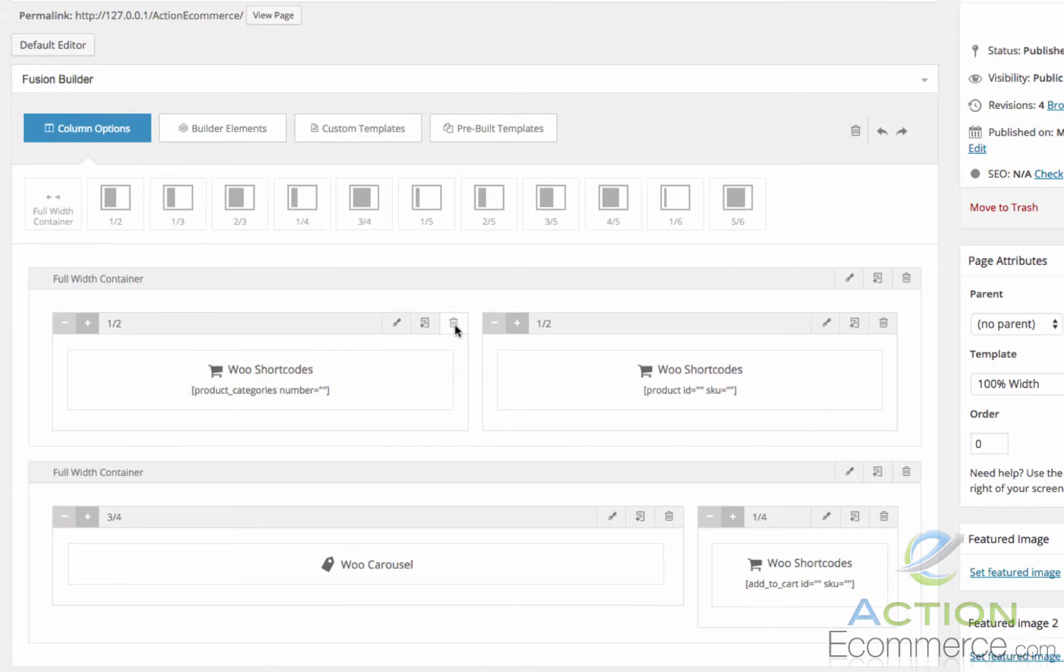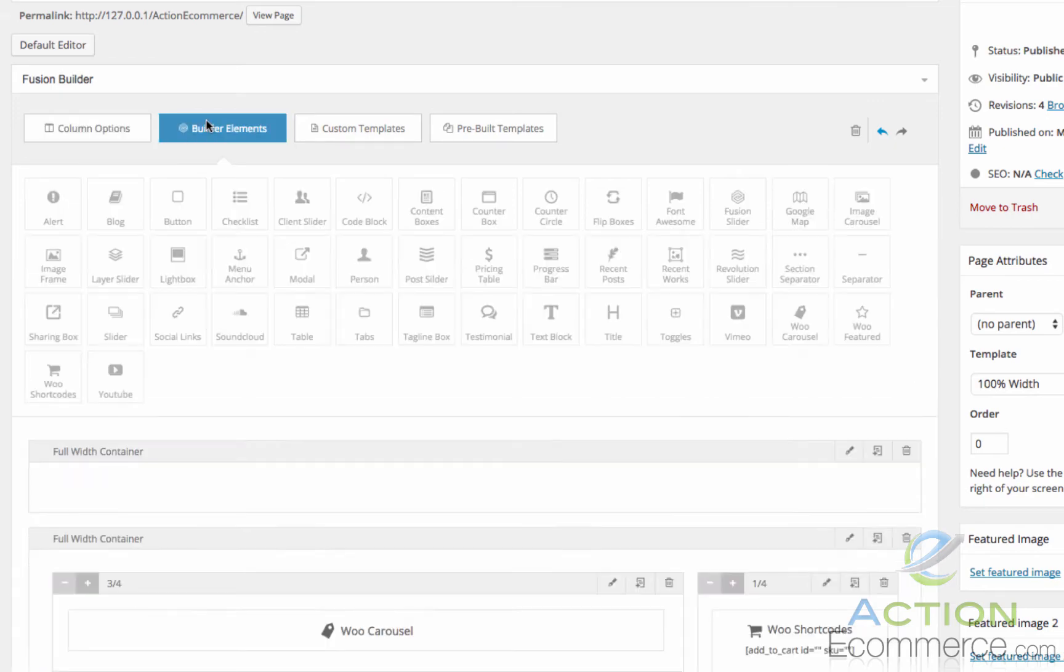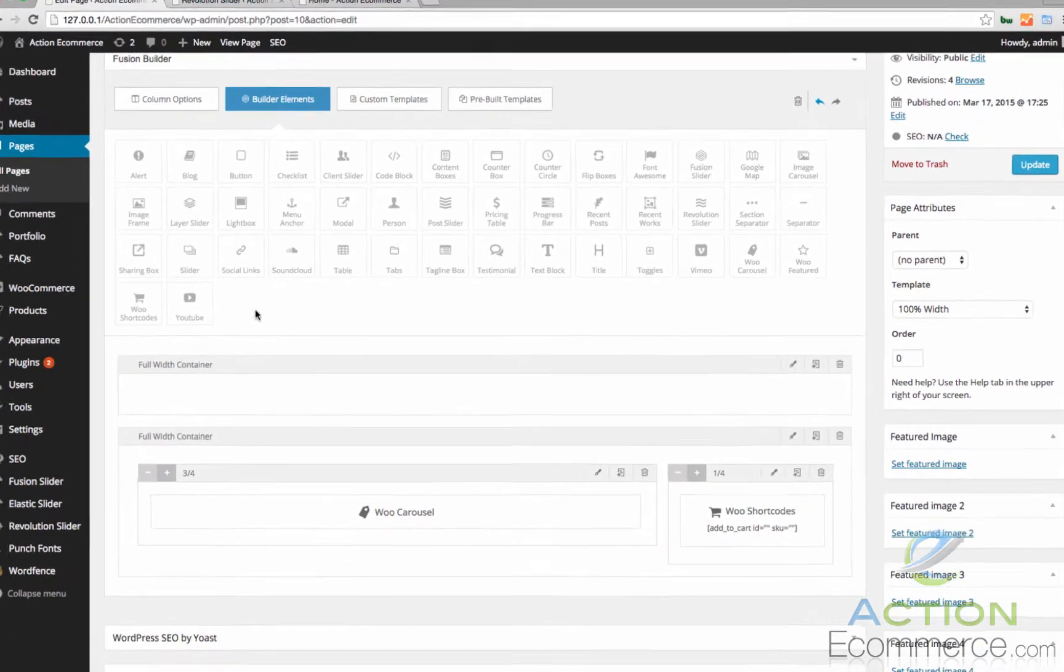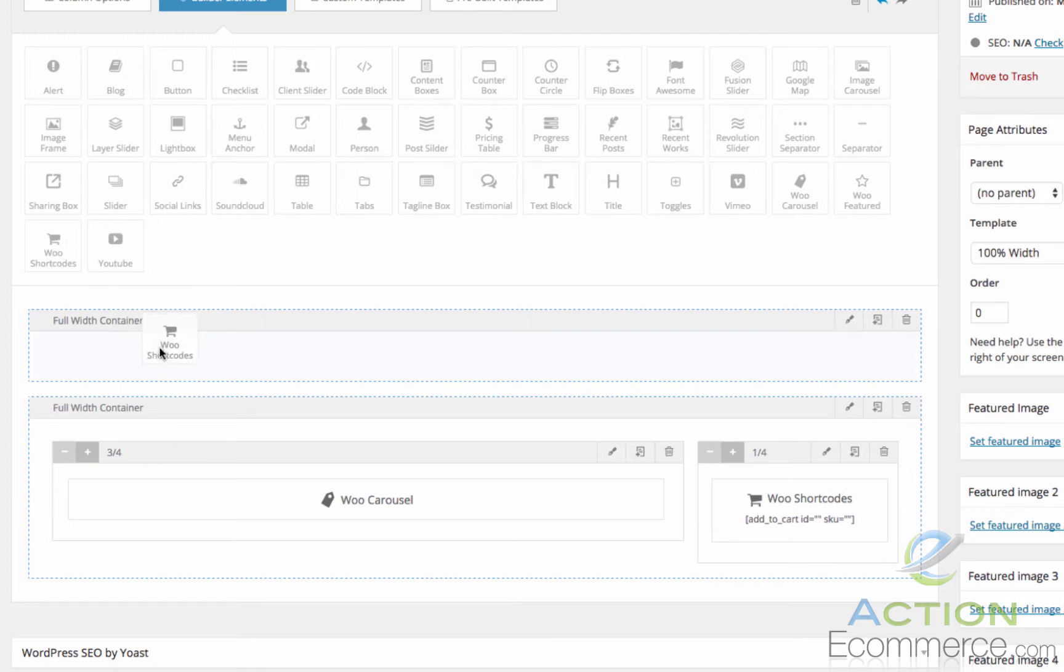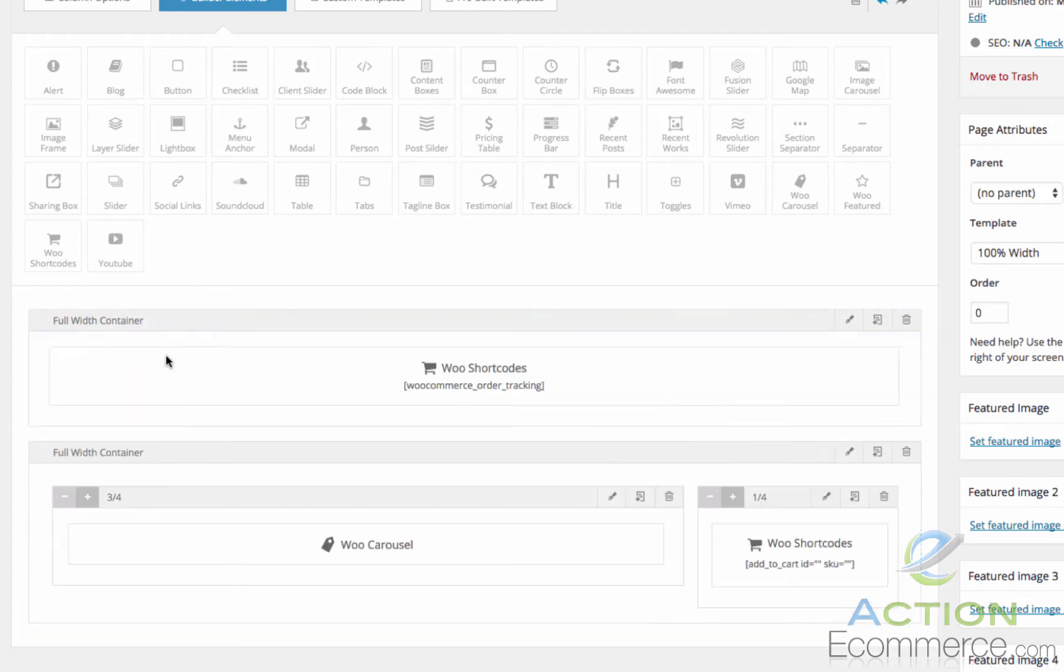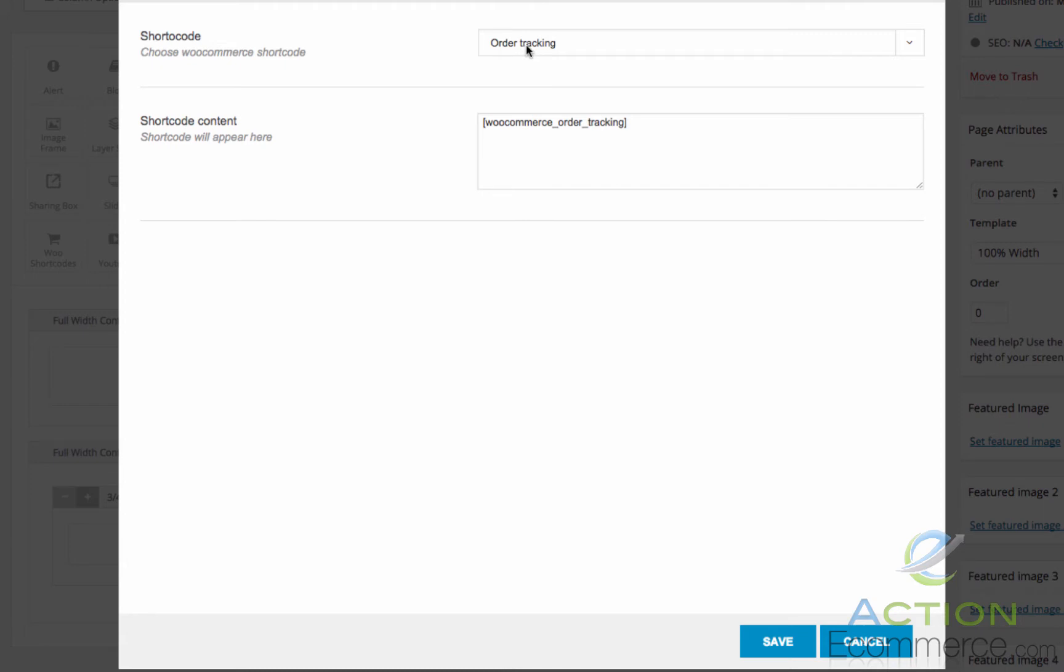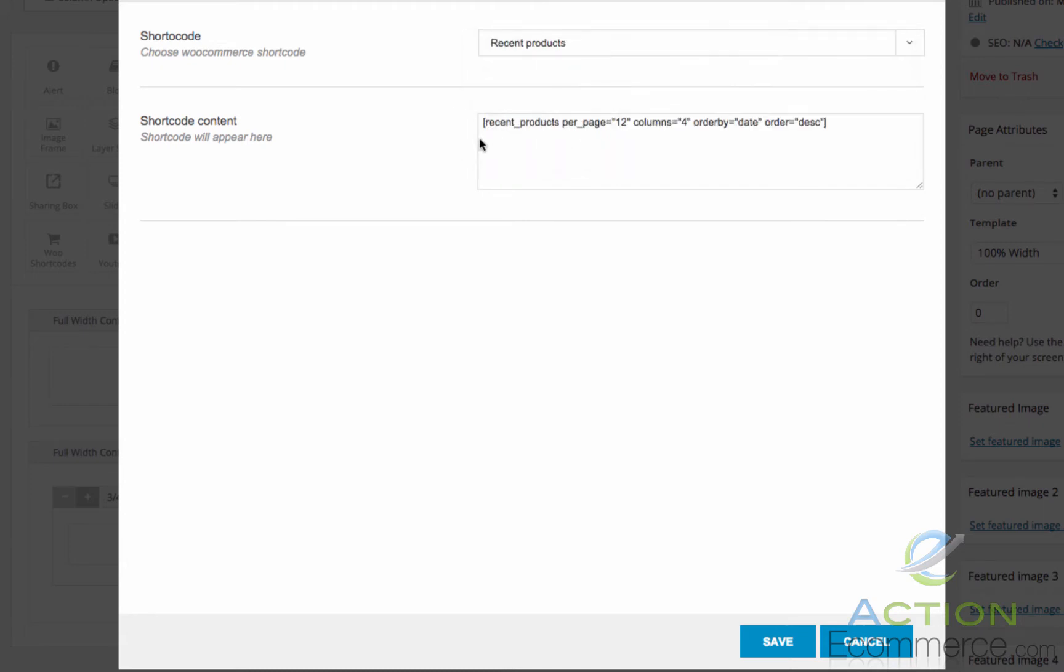So I'm going to get rid of these items right here and in the full width container I'm going to select Builder Elements and we're going to drag and drop this Woo shortcodes in here. So let's go ahead and click Edit. Now I remember telling you about these options earlier. We're going to do Recent Products.